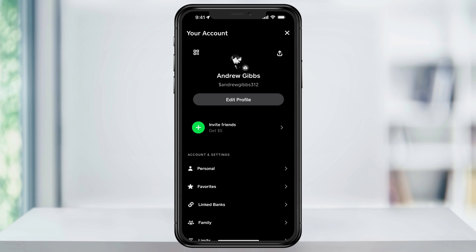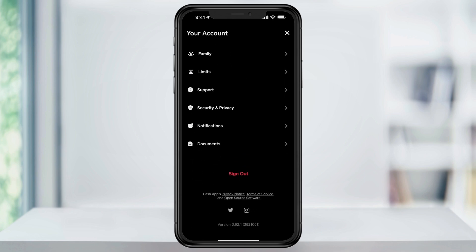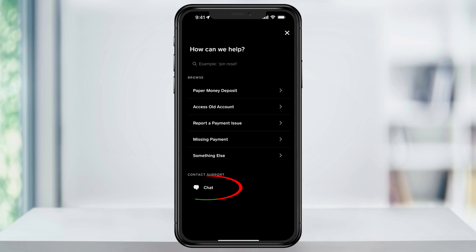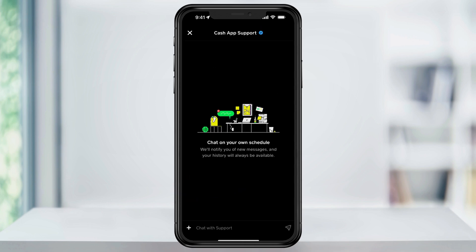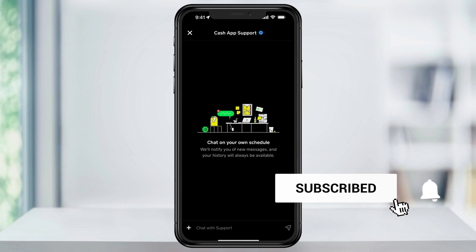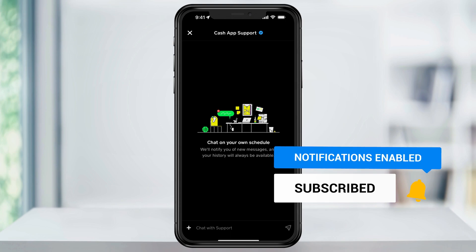To chat with support, head back to your account page and scroll down to the bottom. Next, tap support right here. At the bottom of this page, choose chat. Now you can start a chat with support telling them that you've run into a problem while changing your cashtag, and hopefully they can fix it on their end. And that's how you change your cashtag name inside of Cash App.